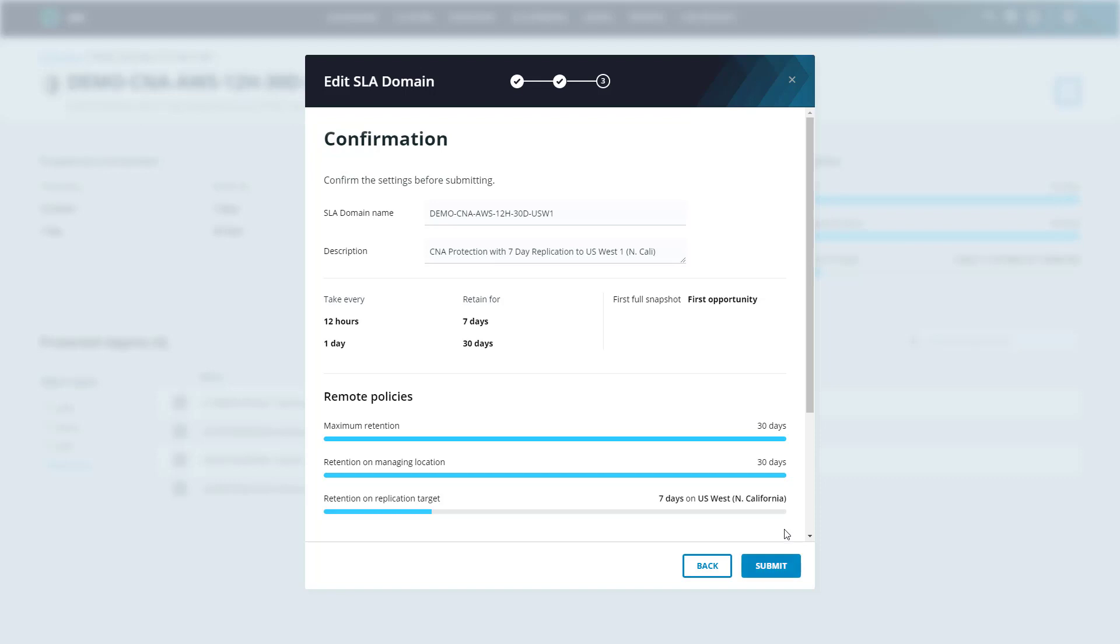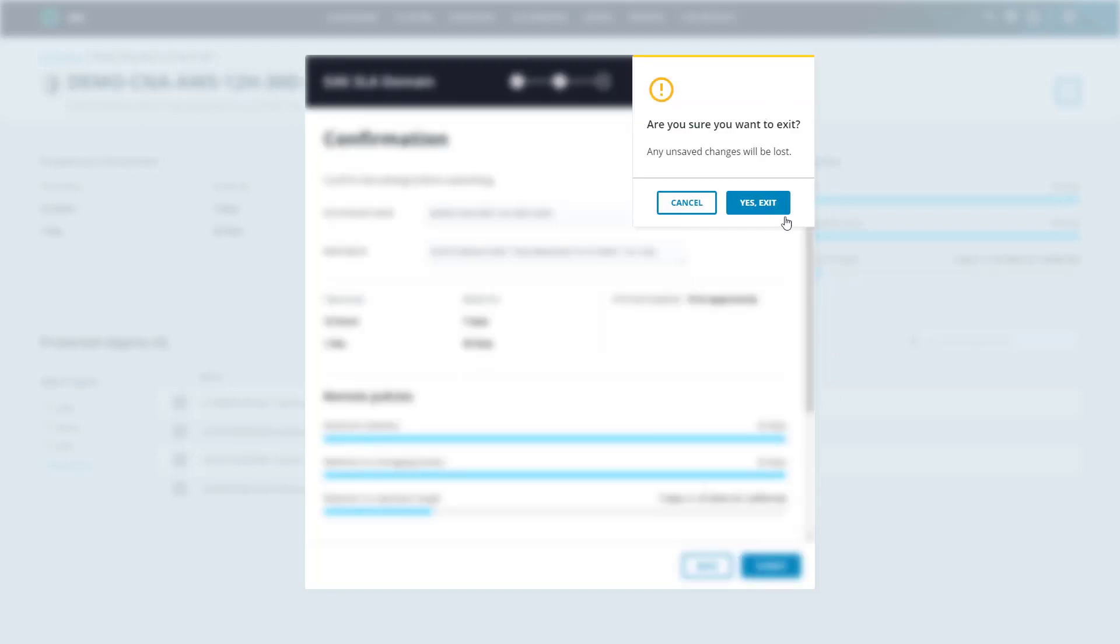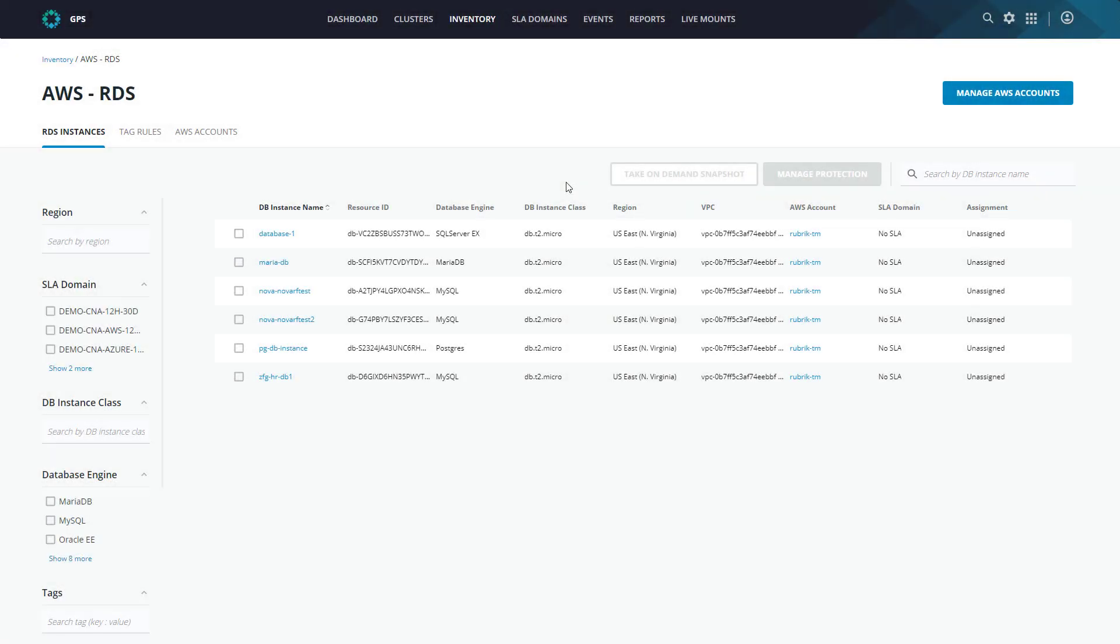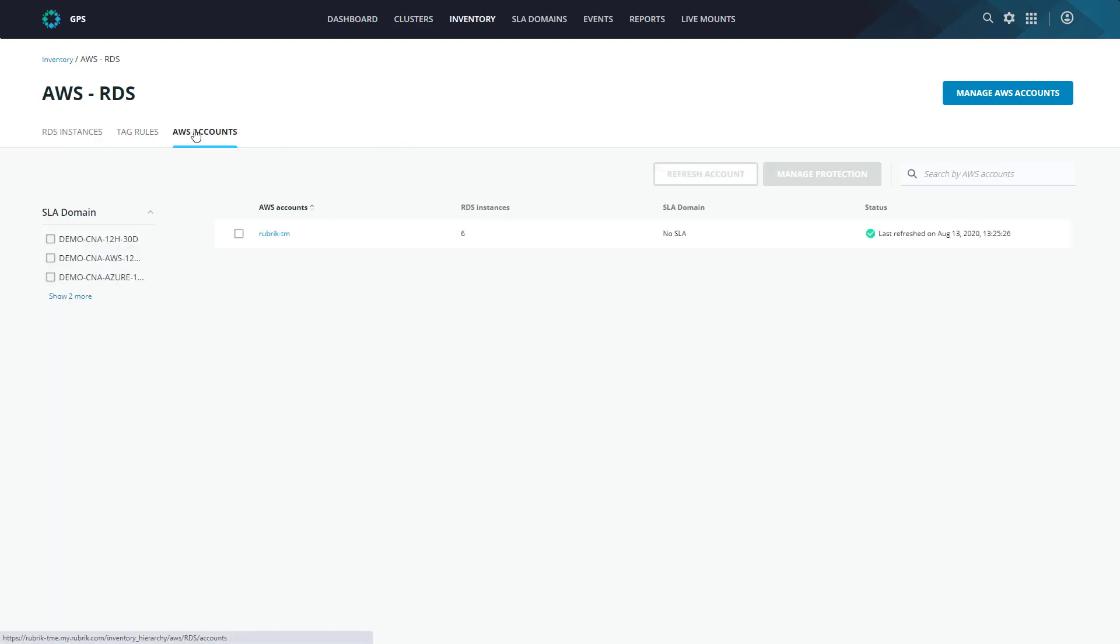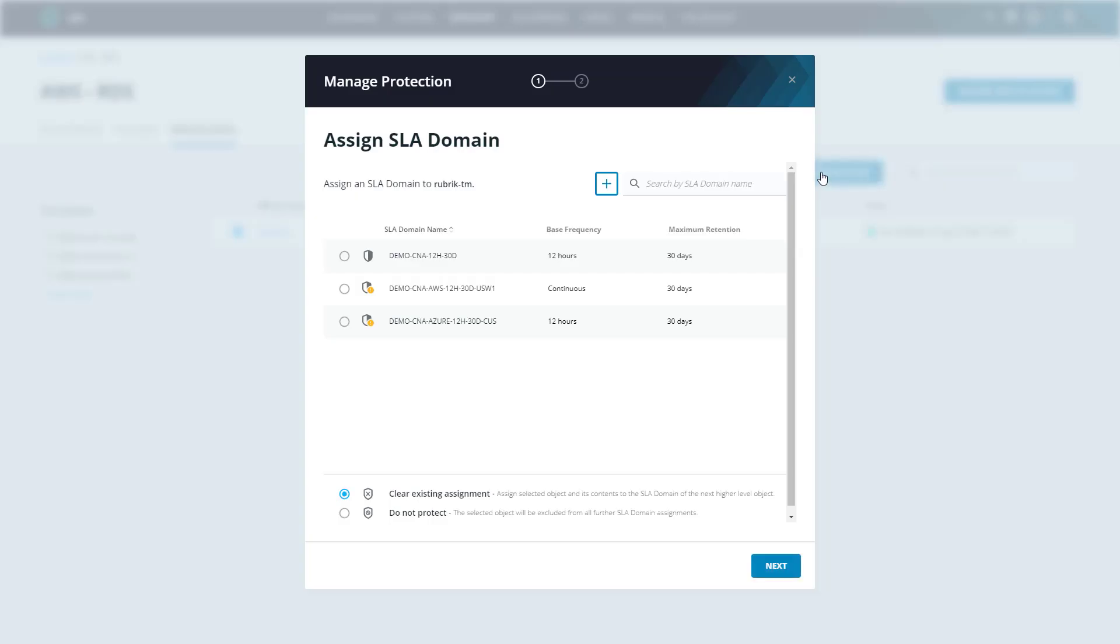So, with SLA domains out of the way, let's jump back into our RDS inventory and start protecting some databases. Now, there are a number of ways we can assign an SLA domain to an RDS instance. If we head to AWS Accounts, we can see that we're able to manage protection on an account level. We can select the account, and then select to manage protection. When we assign an SLA domain on an account level, any existing databases within that AWS account are automatically assigned to the specified SLA domain. Furthermore, if any new databases are created within the account, they too would be automatically protected and inherit that SLA domain. Meaning, data protection wouldn't really be an afterthought, as everything is automatically protected upon provisioning.